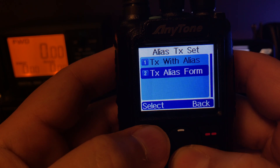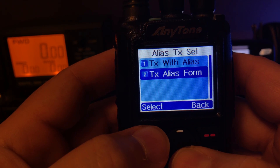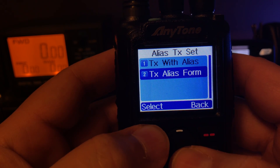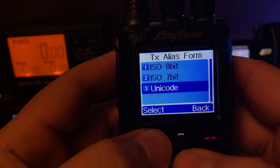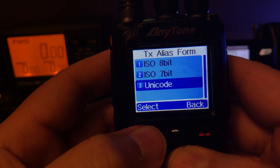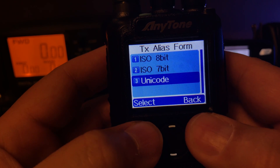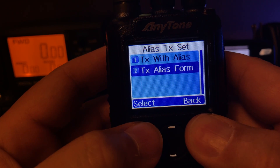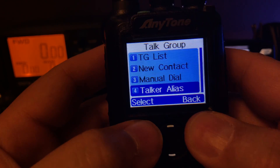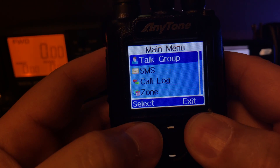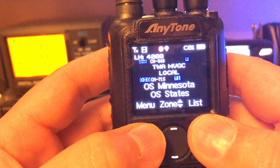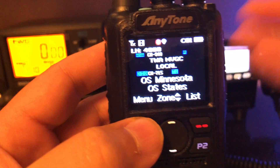The last one is transmit alias form — I have mine set to Unicode. So those are my settings for talker alias.